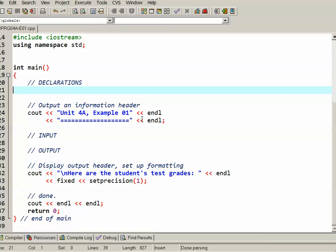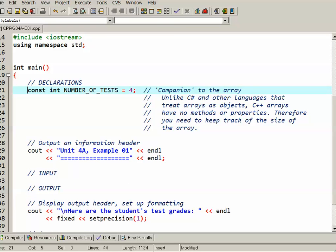First off, before I declare the array, I'm going to declare a companion named constant. This named constant is going to store the number of elements I want in my array. In this case it's a number of tests that students take, and I'm making that equal to four.